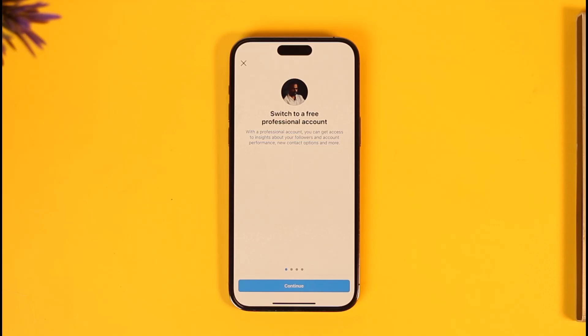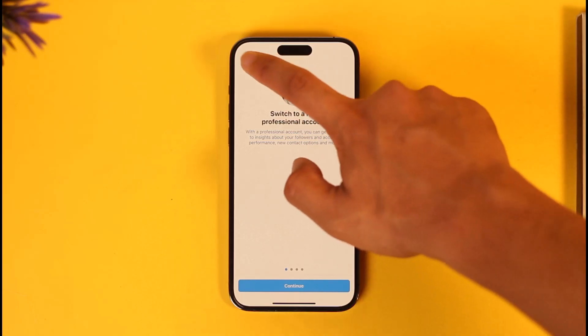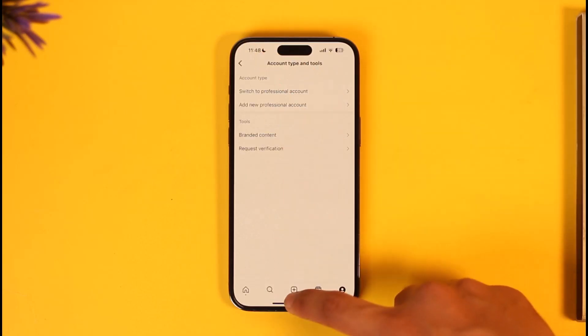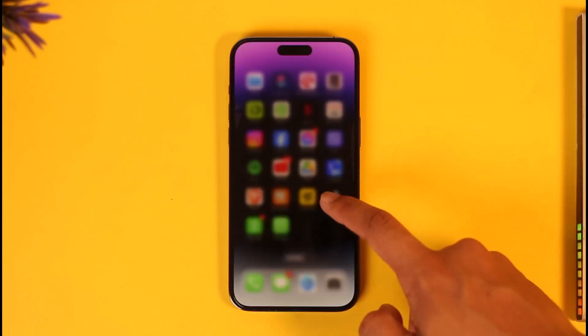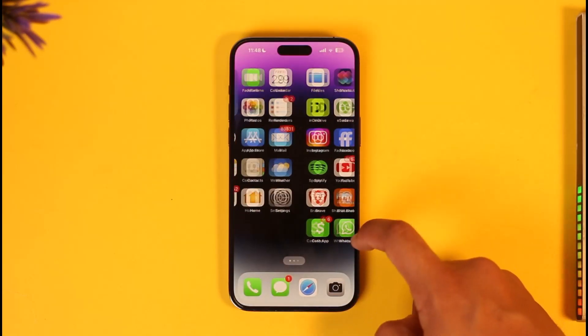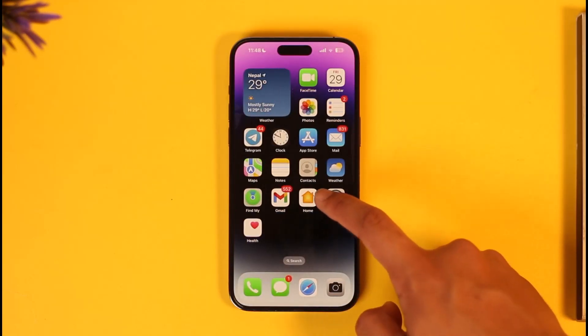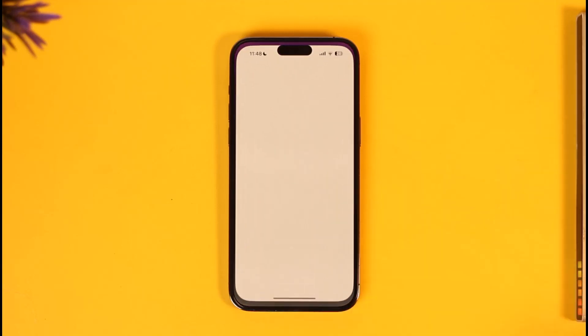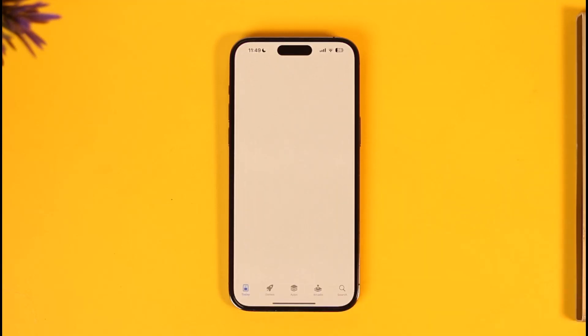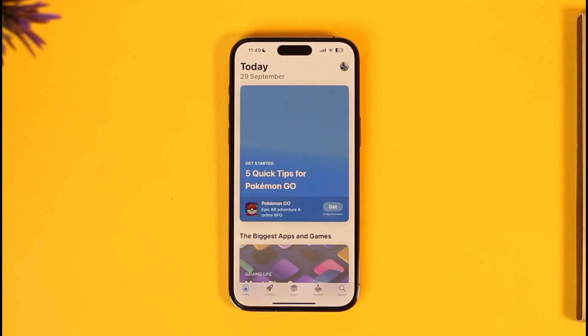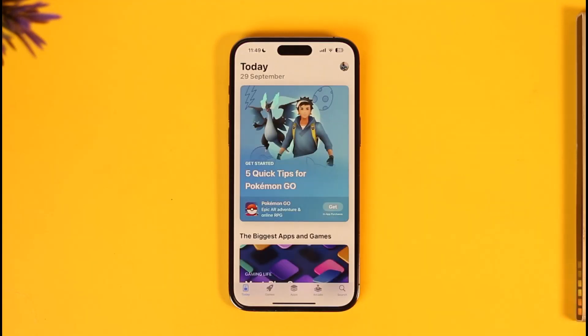This way you should be able to fix Invite Collaborators not showing on Instagram. Hope this video was very helpful. If you have any more questions, feel free to leave them down below. Thank you for watching till the end and see you in the next video.